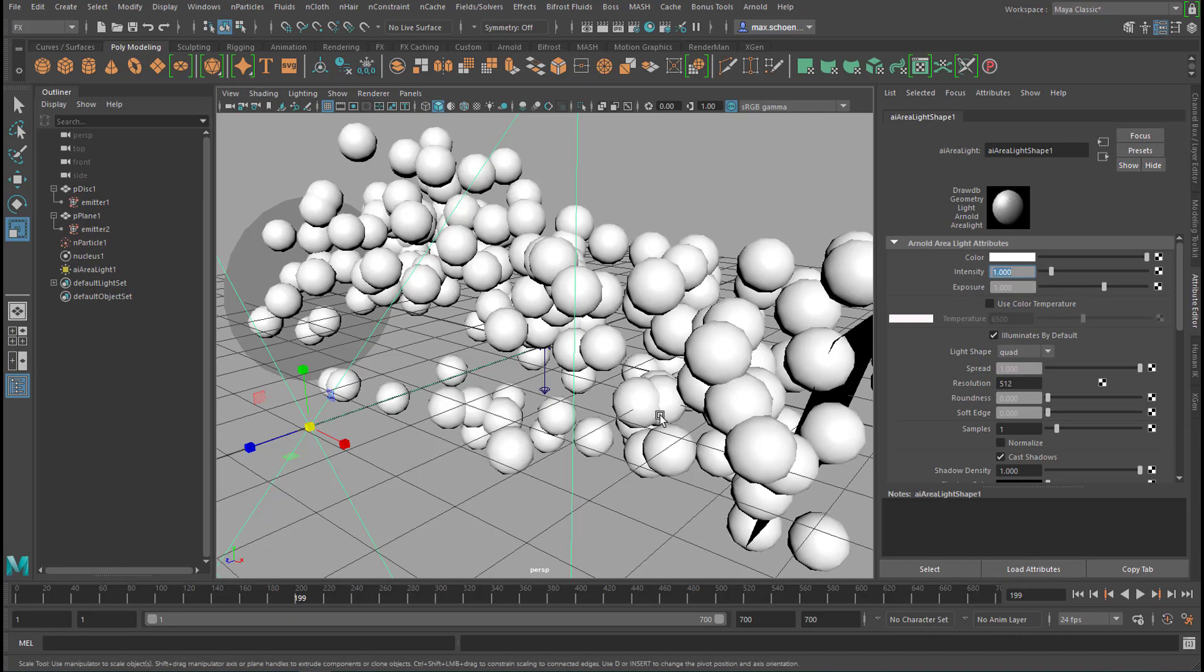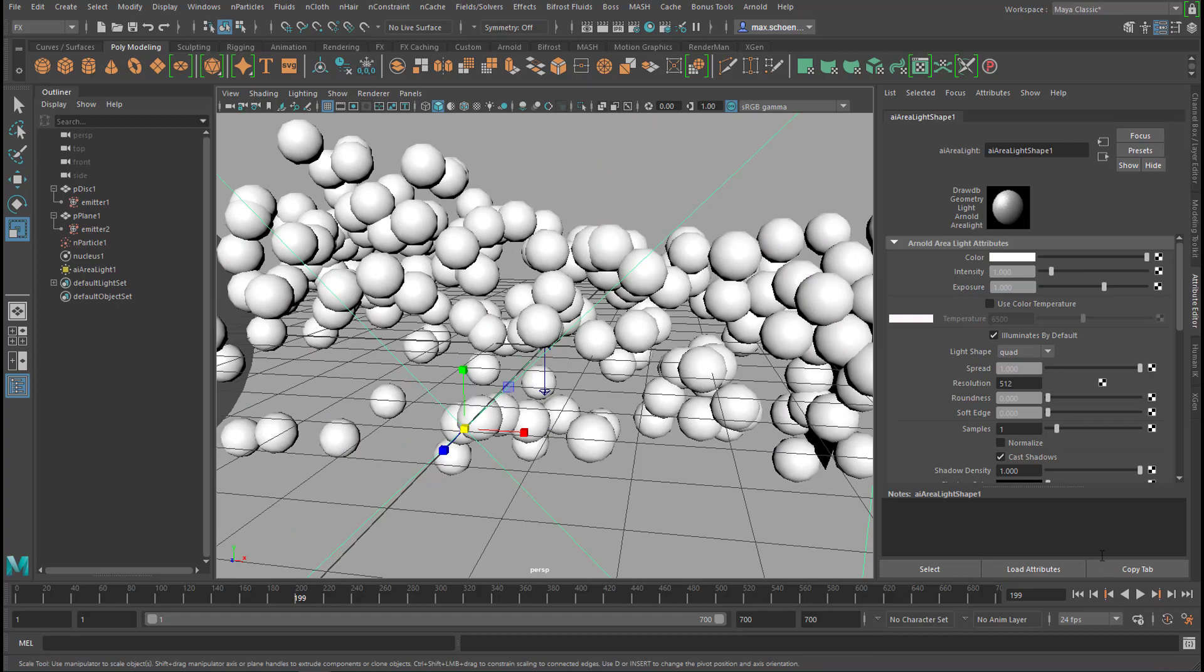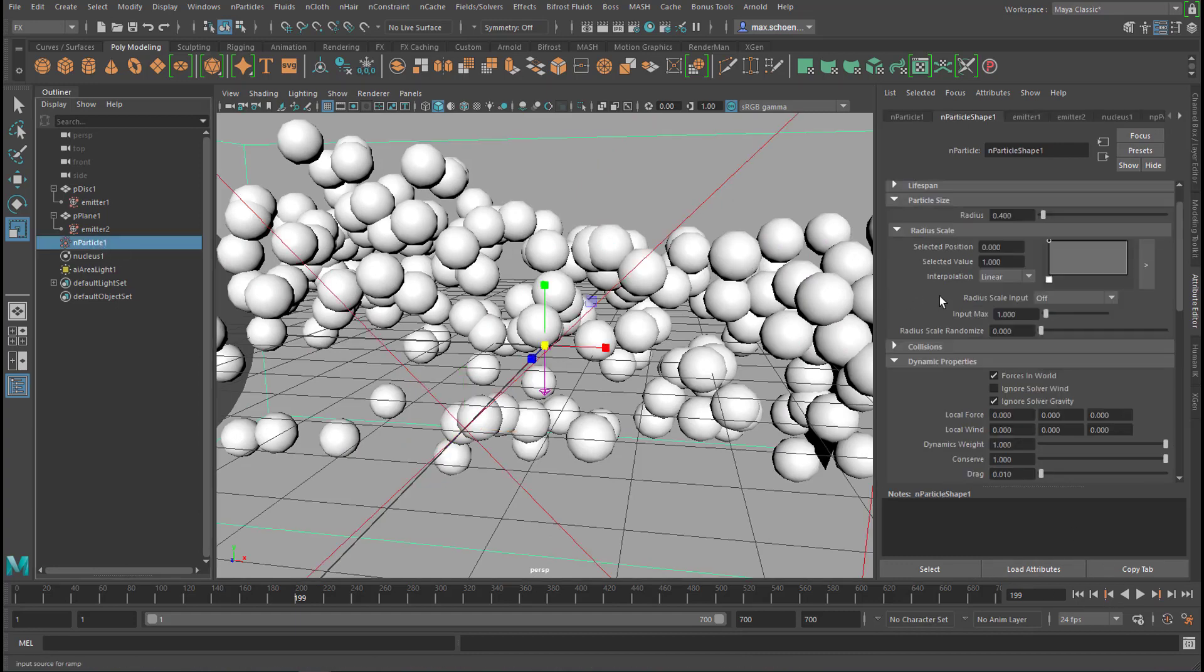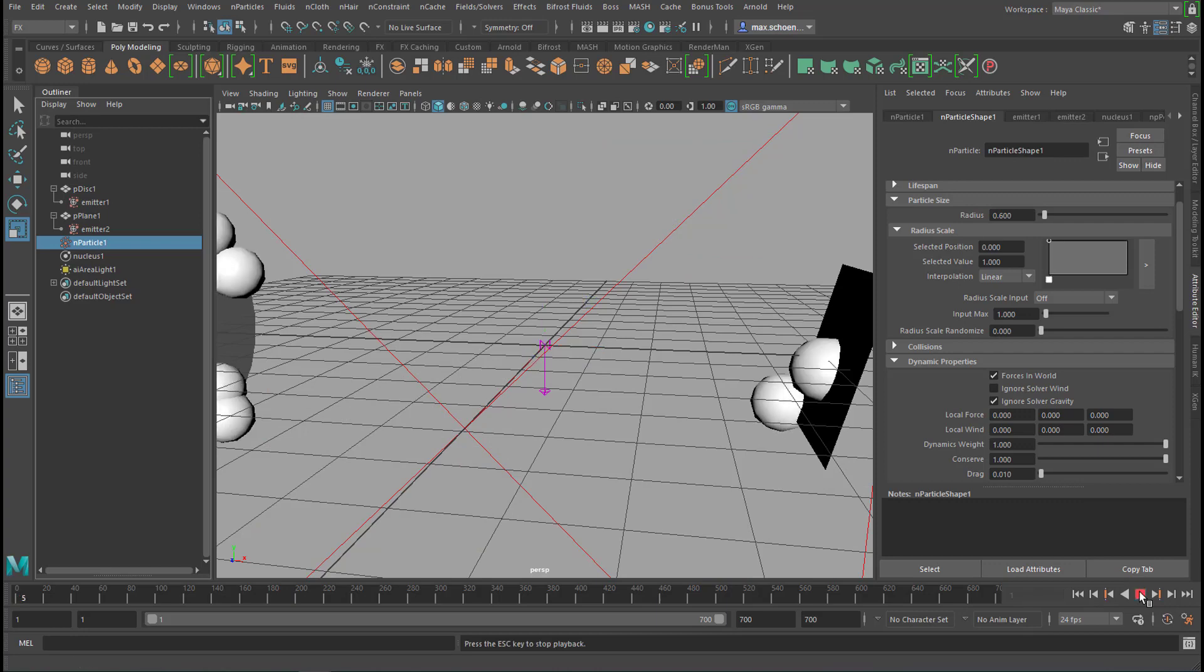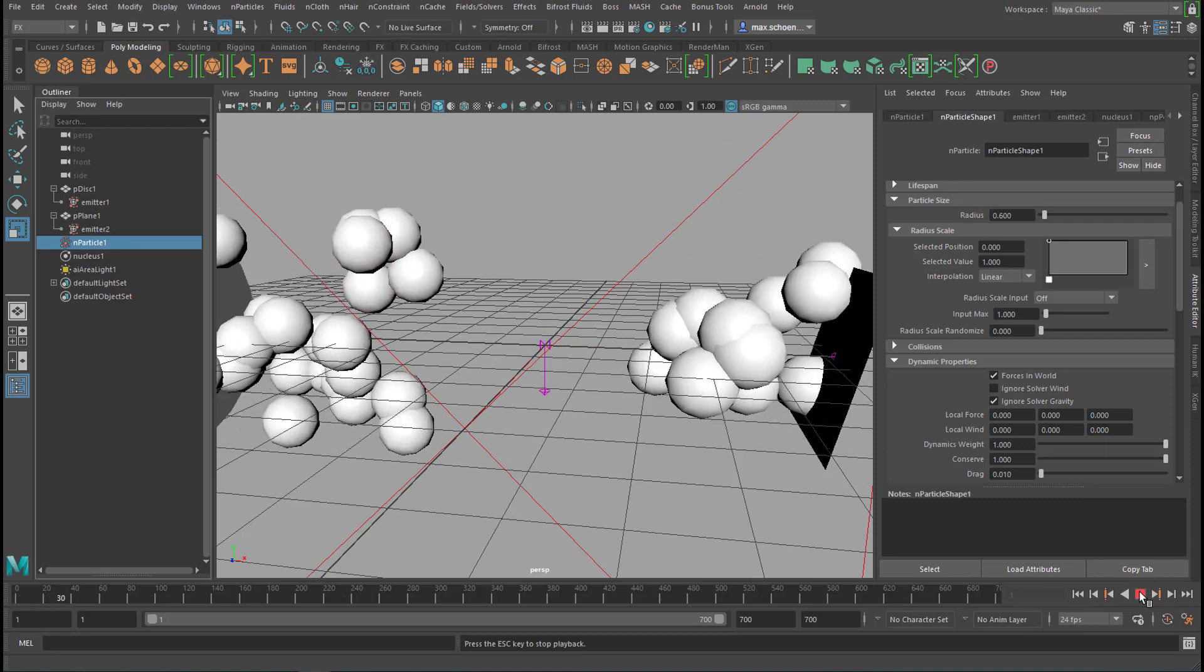And now actually a little bit larger particles would be advisable. 0.6 like this. So we rerun the simulation like this.